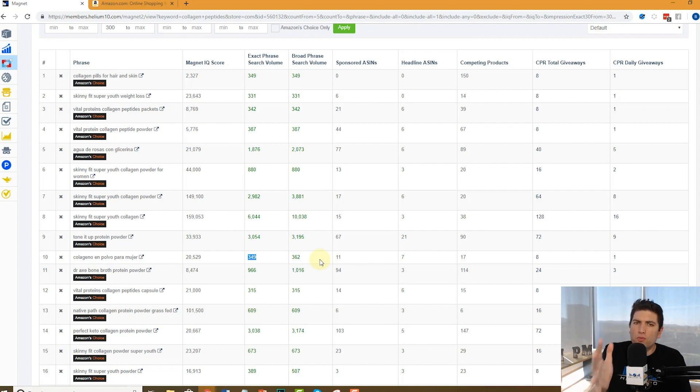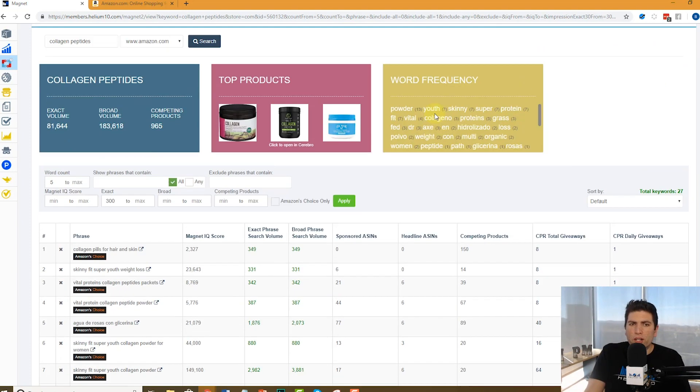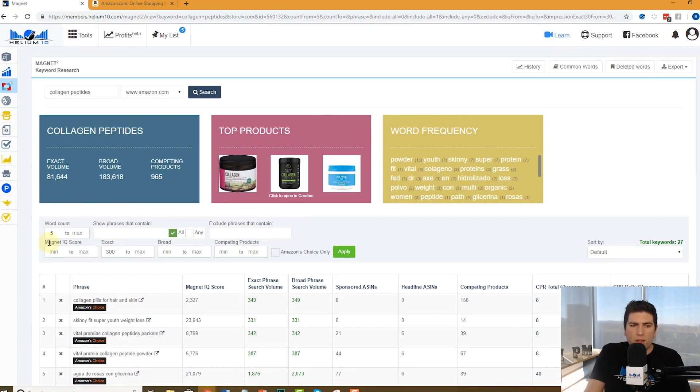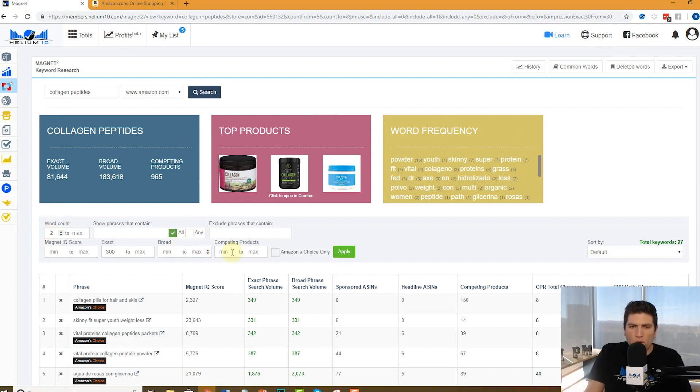So that's what I love about Magnet. You guys can find these really cool different keywords. Now let's say, let me open it up and just say, two words or more.